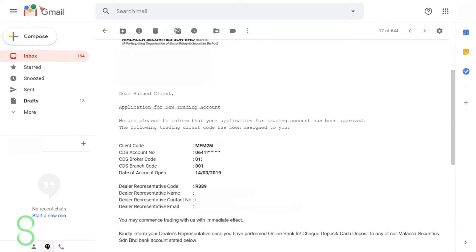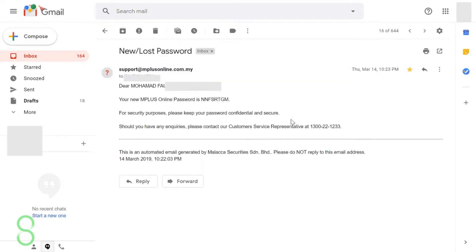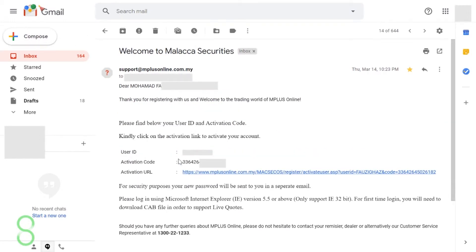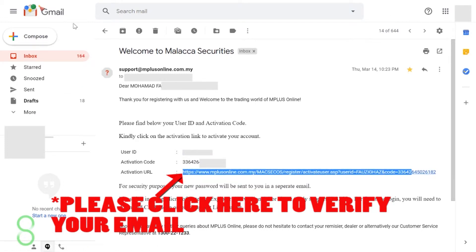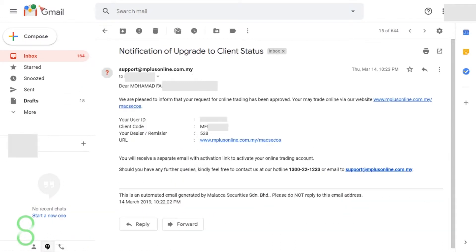The first email will have your profile information. The second would have your password. The third would have your activation code and user ID plus an activation URL. And the last email would have your client code.